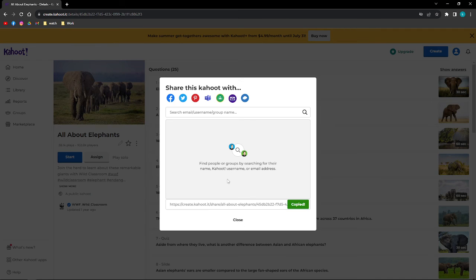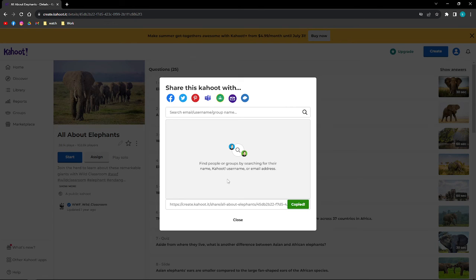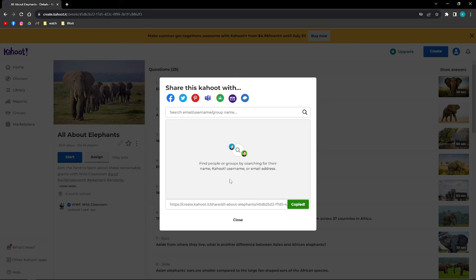So that's it, that's how you can share a Kahoot using your computer. I hope this helped you, and if it did, please make sure to like, subscribe, and click the notification bell button so you won't miss a video. Thank you so much for watching and have a great day.